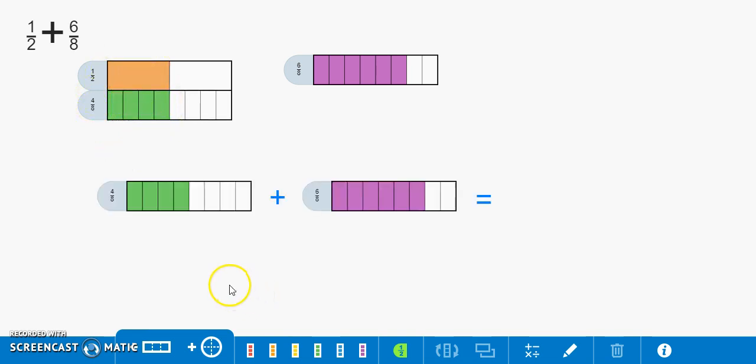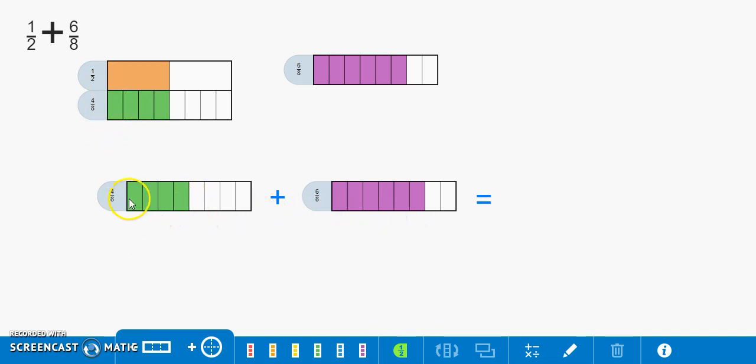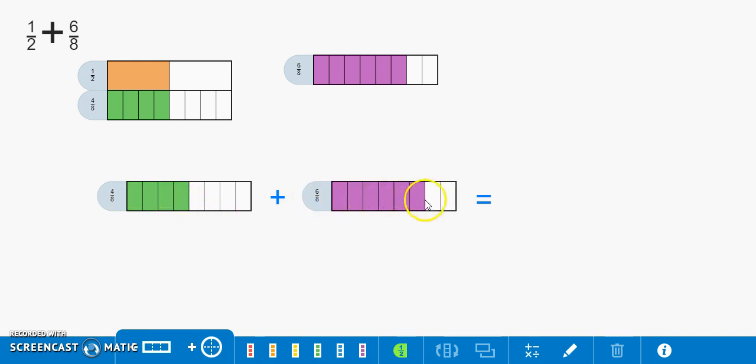Now that we know four eighths is equivalent to one half we can simply add the shaded regions. So one, two, three, four, five, six, seven, eight, nine, ten.